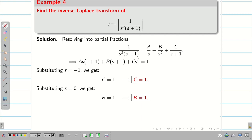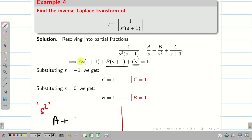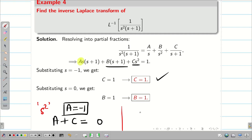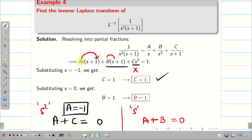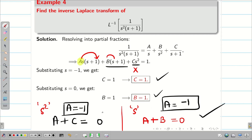To find A, we can compare any coefficient. Comparing coefficient of S²: from A·S(S+1) we get AS², and from C·S² we get CS². Right-hand side has no S², so A + C = 0, giving A = -C = -1. Alternatively, comparing coefficient of S: A + B = 0, and since B = 1, A = -1. Either way, A = -1.